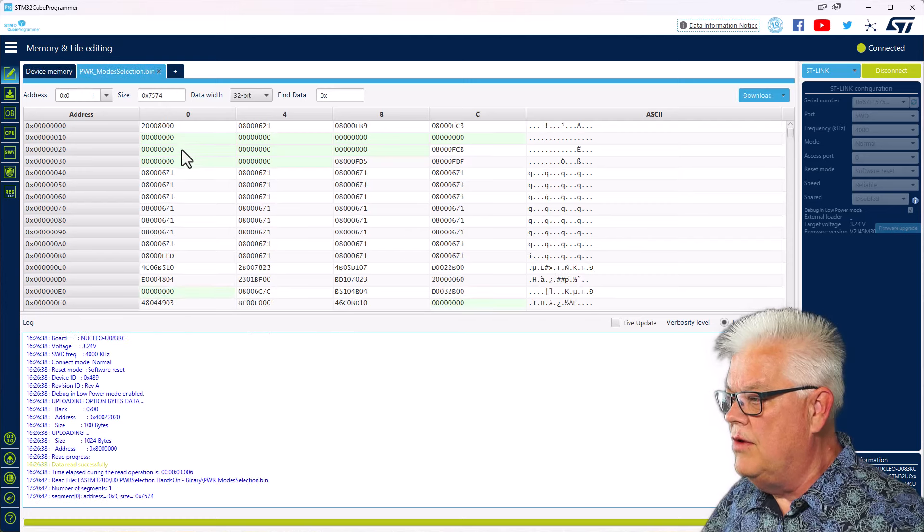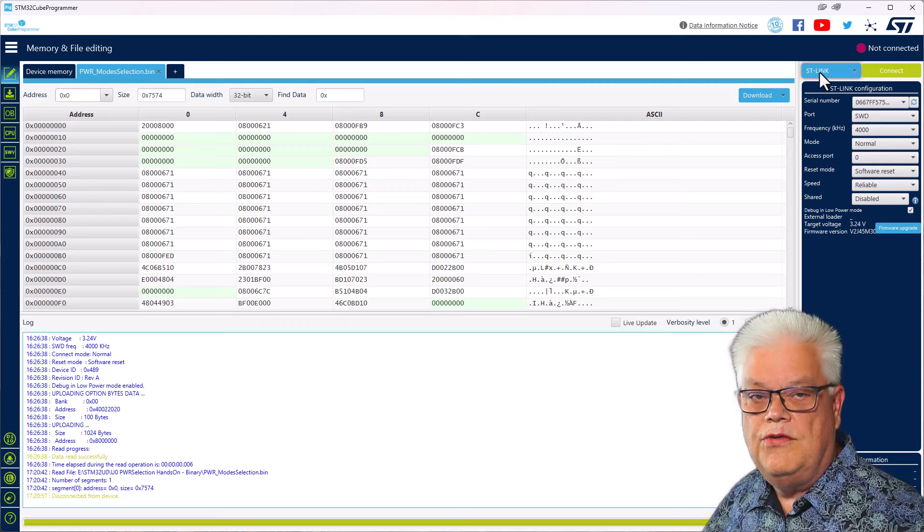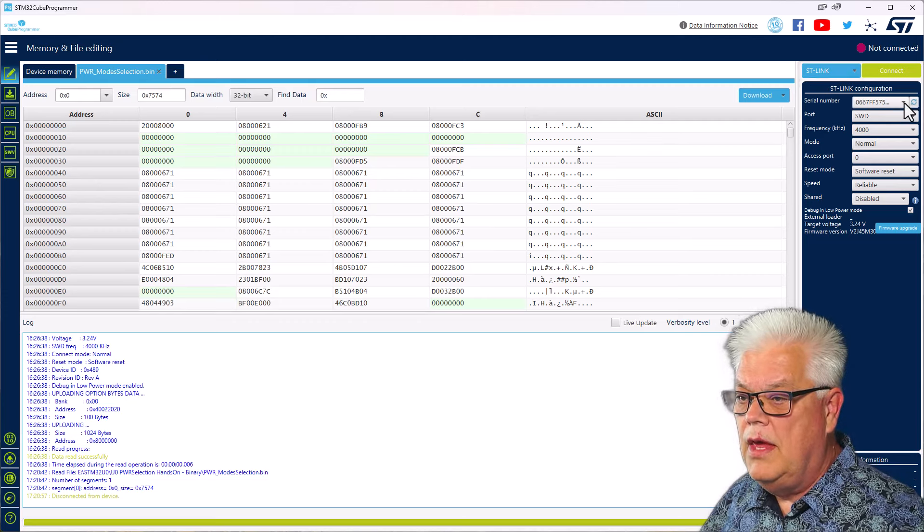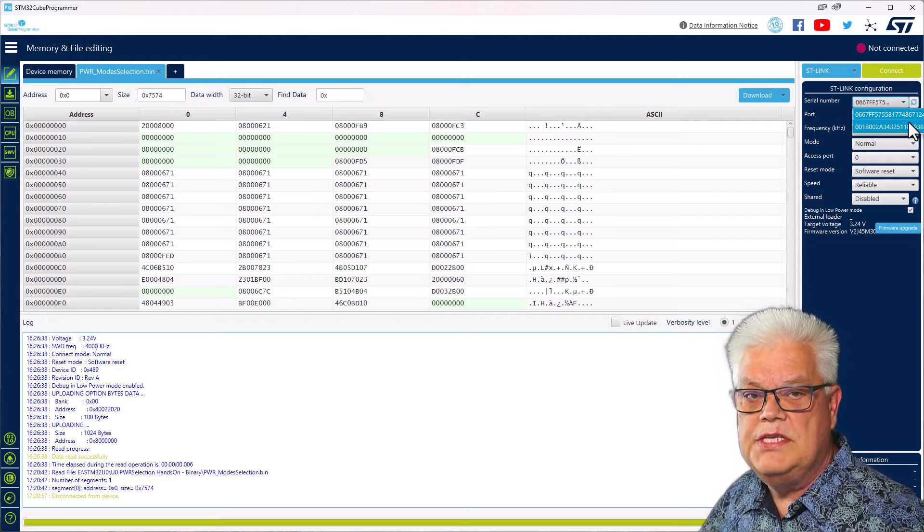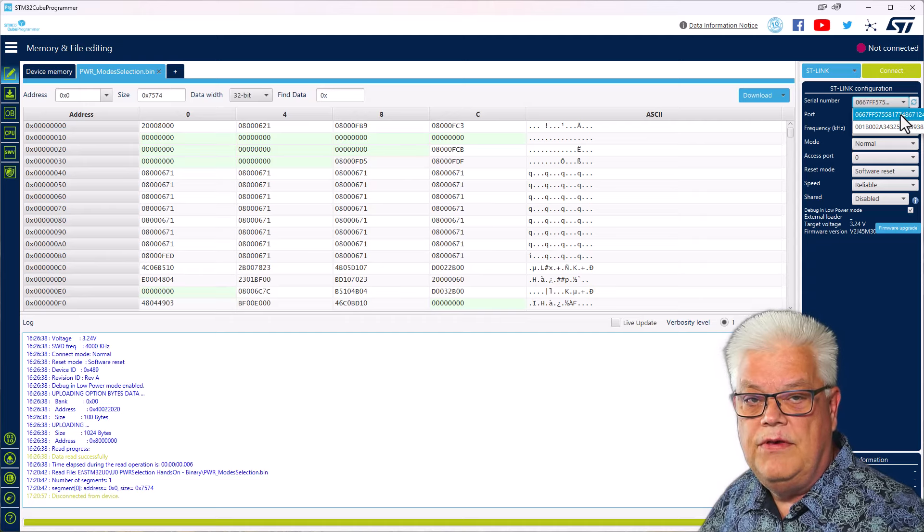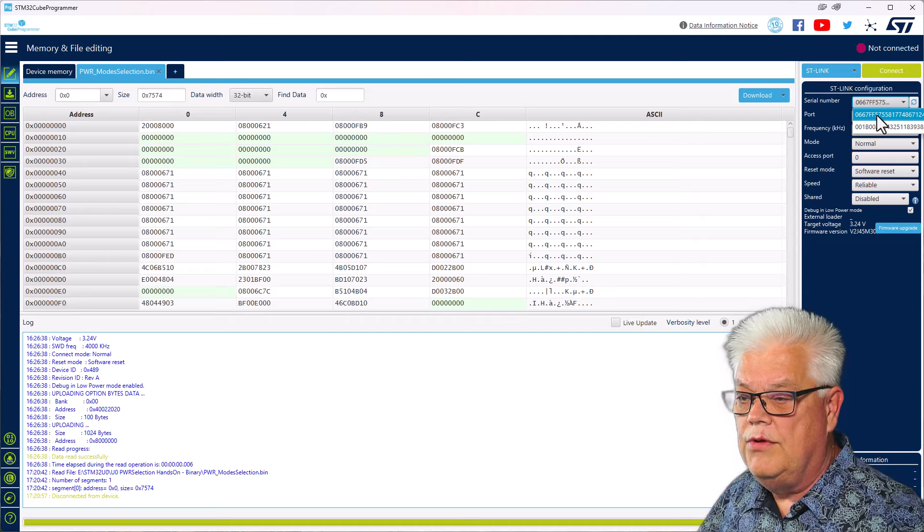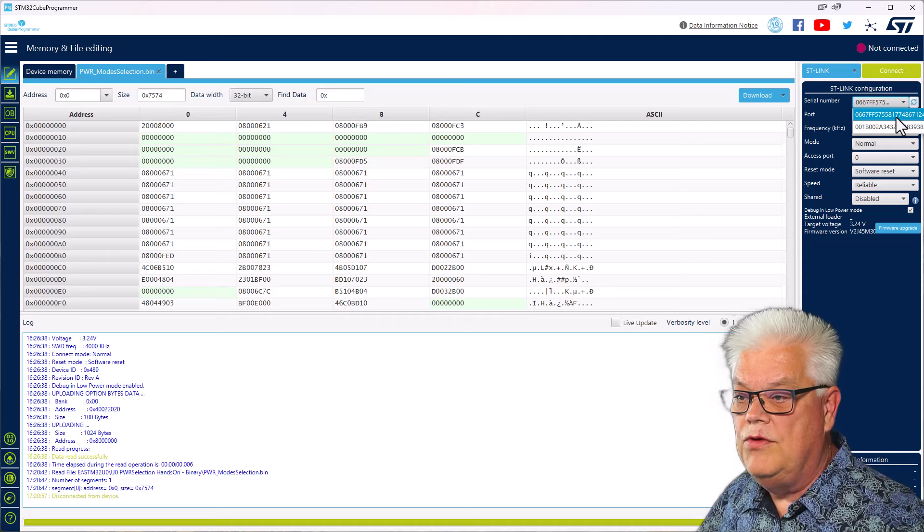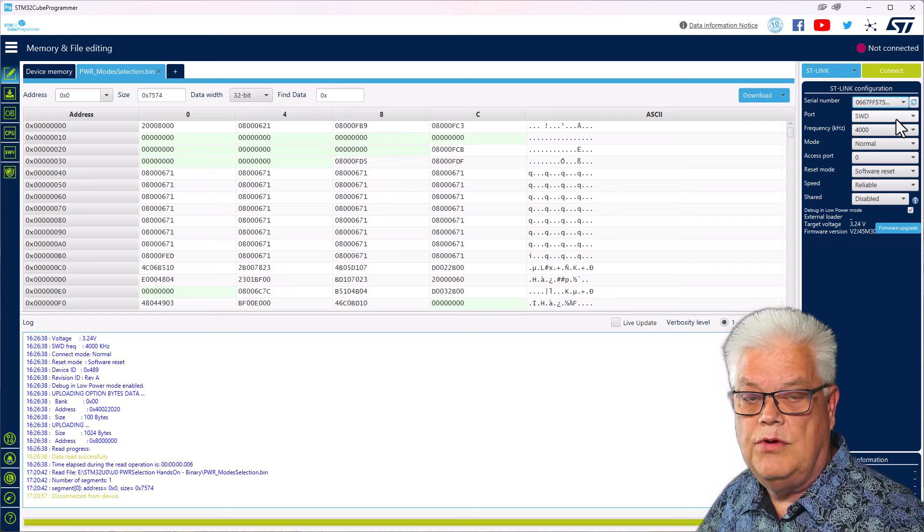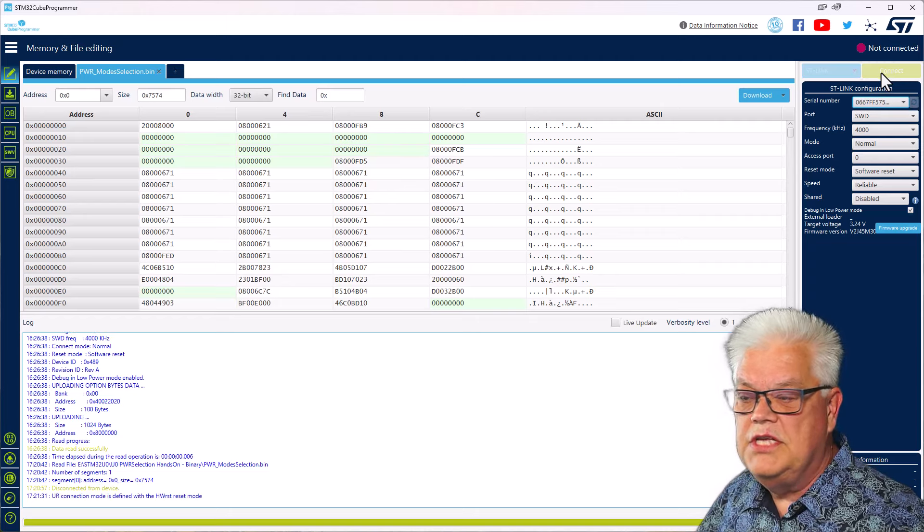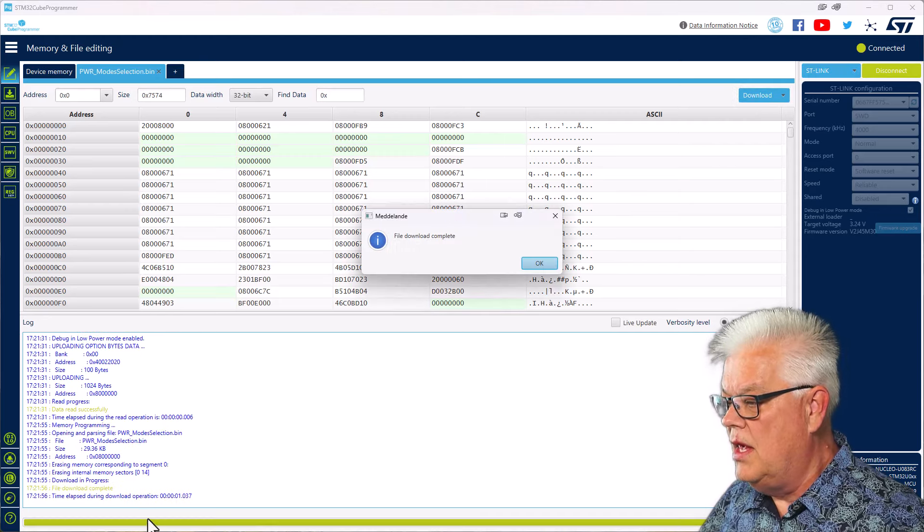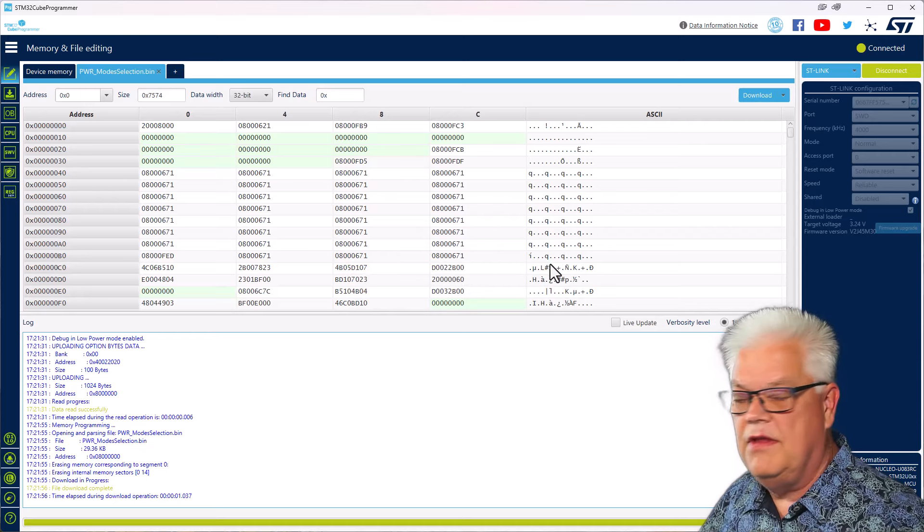So I load it there and we also need to consider which ST-Link we have. We need to go under ST-Link and in my case I have two ST-Links. I have the nucleo board and I also have the ST-Link v3 power which includes a board and a debugger. I'm going to use the nucleo board since I'm programming the binary files. So I select that one, hit connect, then we hit download and we can see the file download complete.